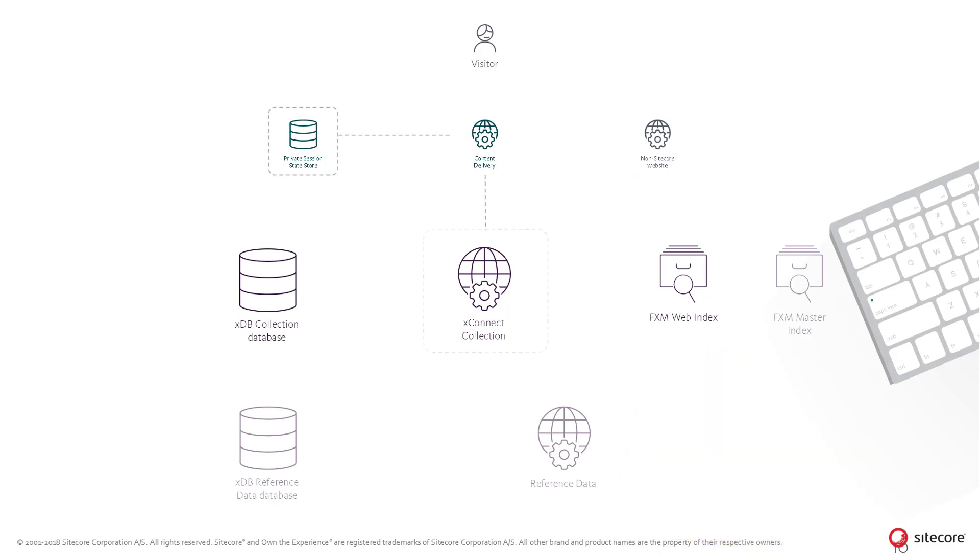Just as with regular Sitecore website tracking, the visitor details, contact and interaction is stored in session state, and when the session ends, the data is submitted to the XConnect collection service and saved to the XDB databases.